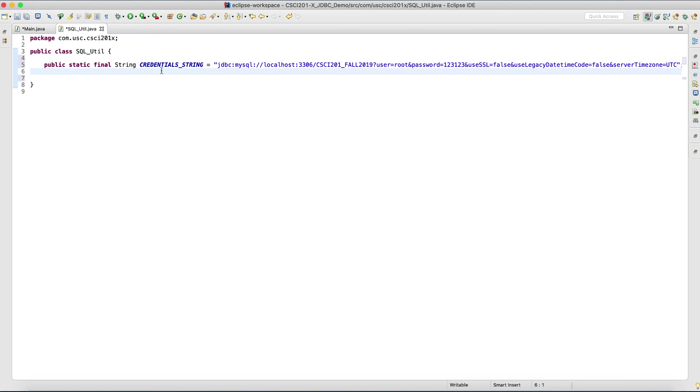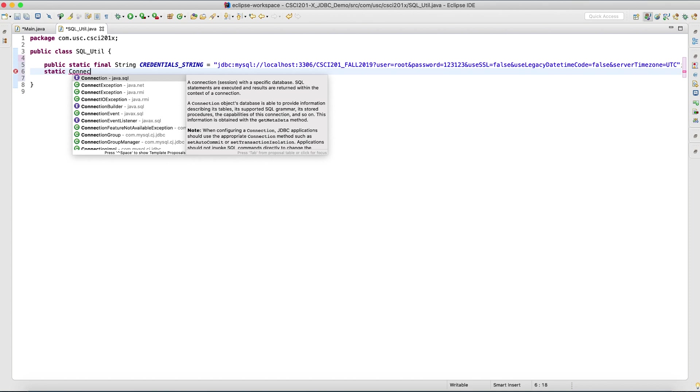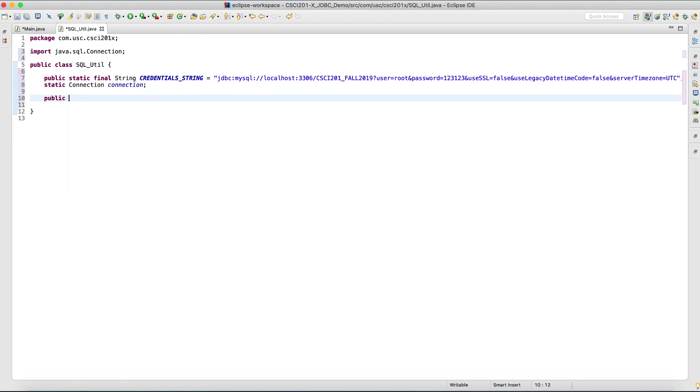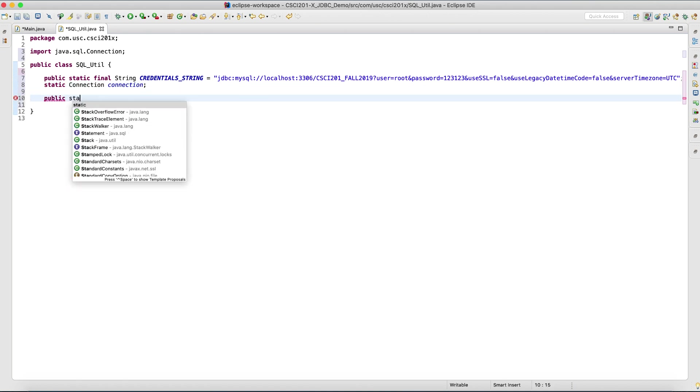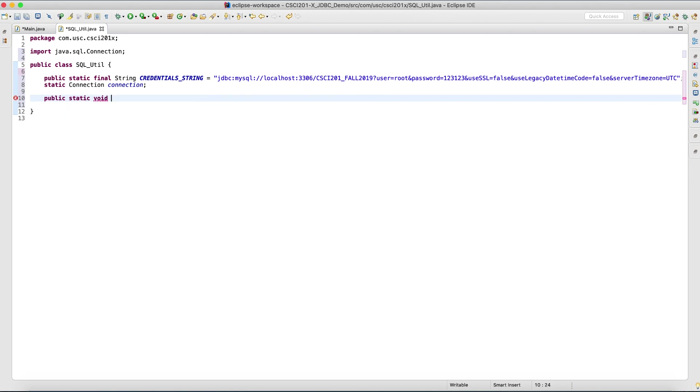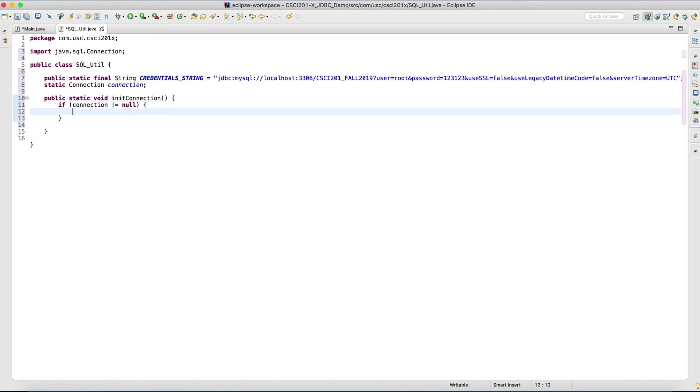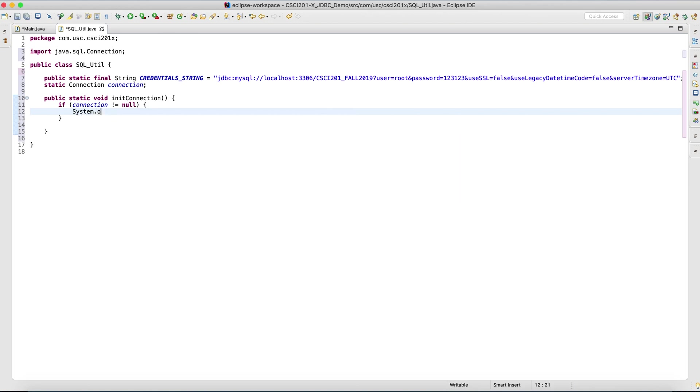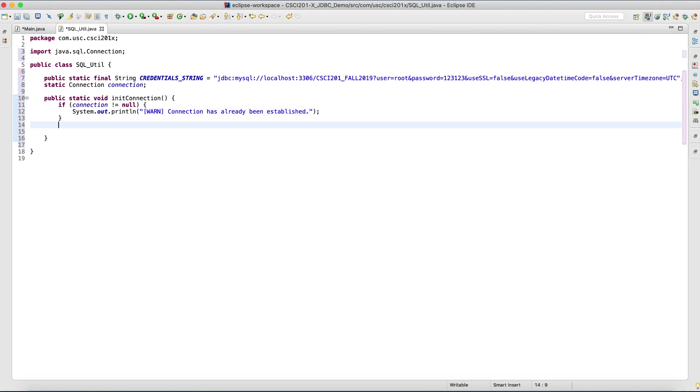Now with that out of the way, let's also make a static connection object imported from java.sql. Before we can perform any action on database, we have to make a connection first. So that's what this does. Init connection. If connection doesn't equal null, so what if we call it after we've already connected, then let's just notify ourselves that a warning has already been established. Let's return right away.